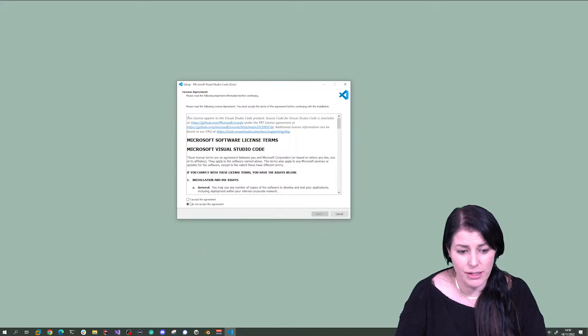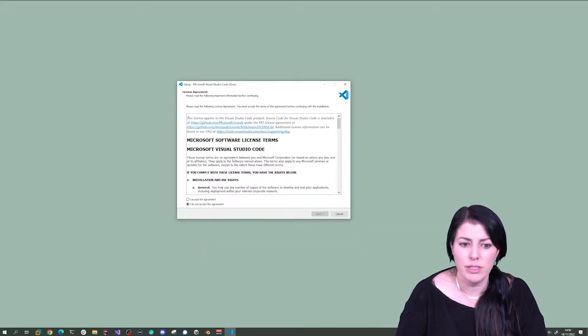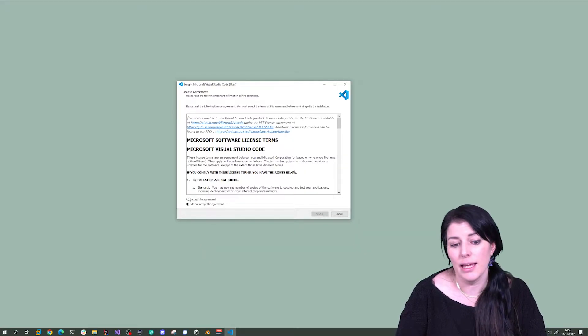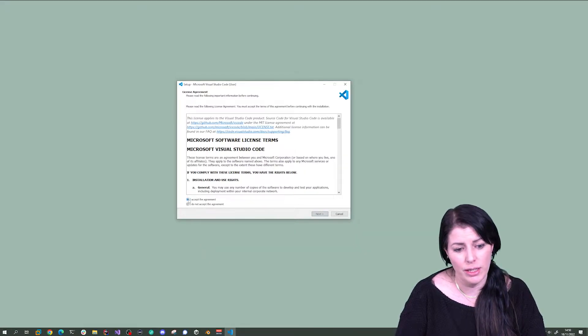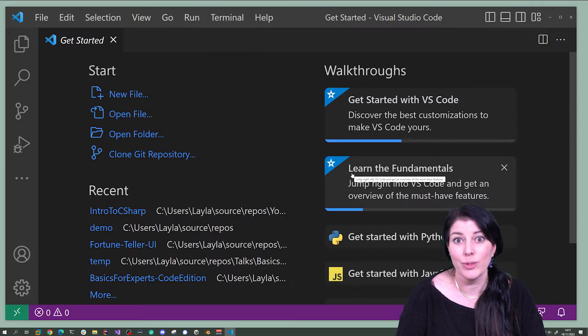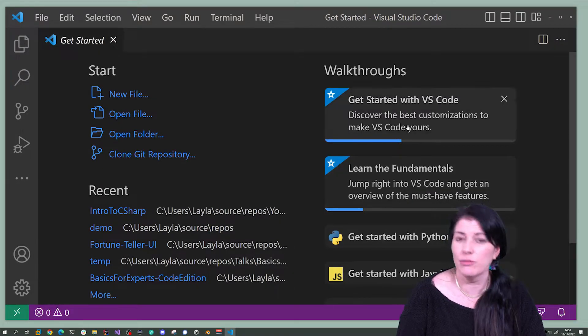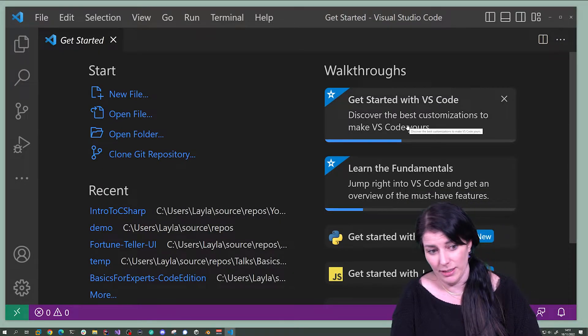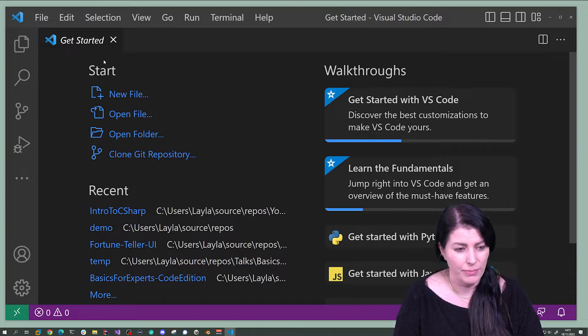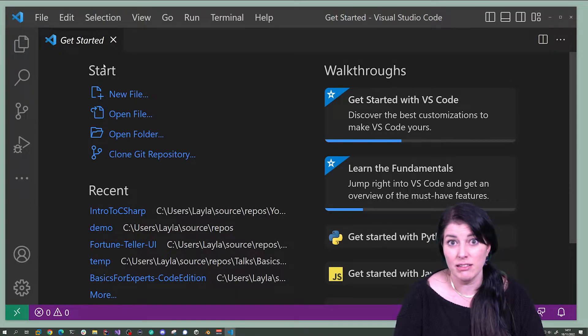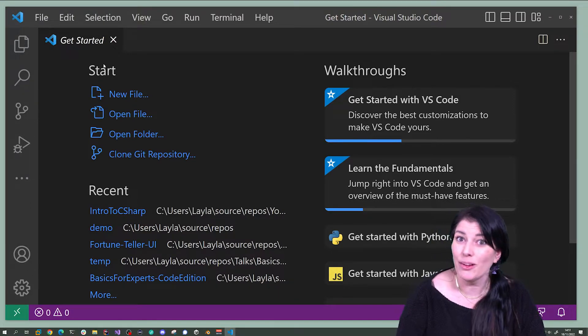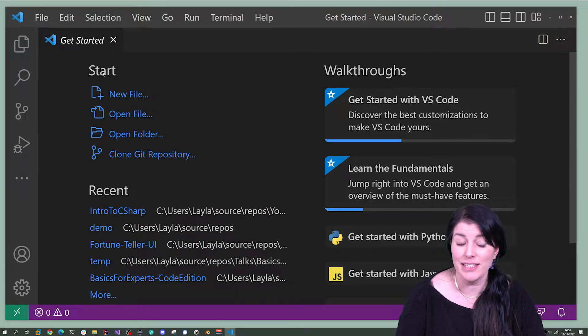Once that's downloaded, double click on it and go follow the instructions. Once it's downloaded and launched, you'll see something that looks like this. And that's it. We're now ready to write some code.